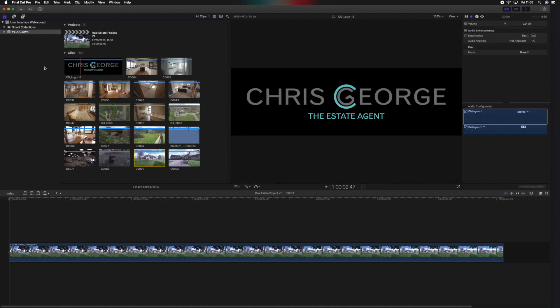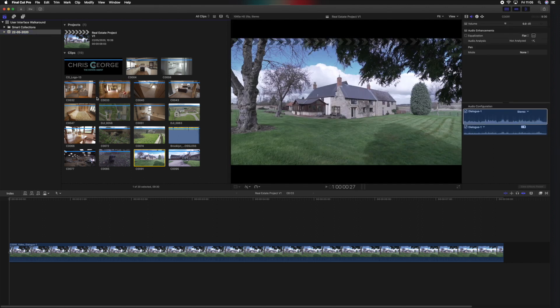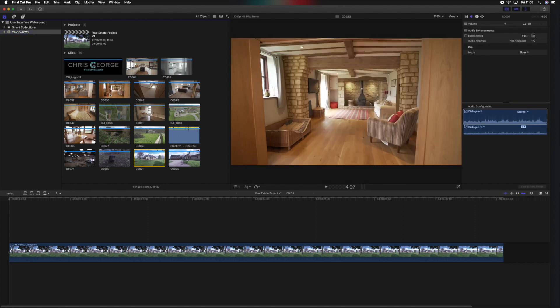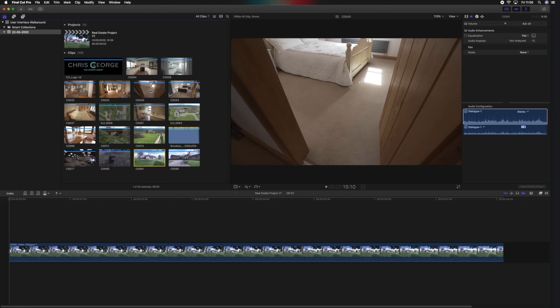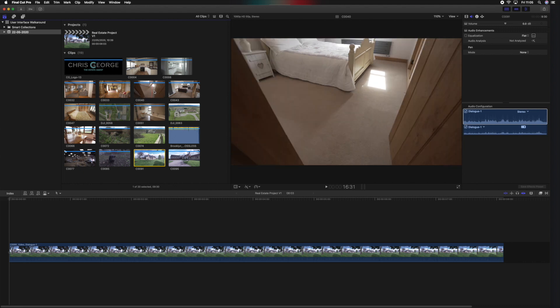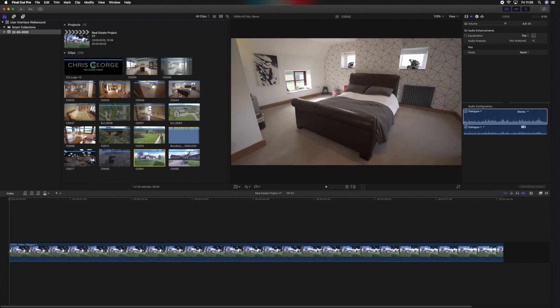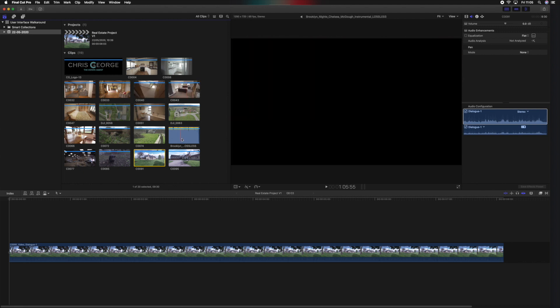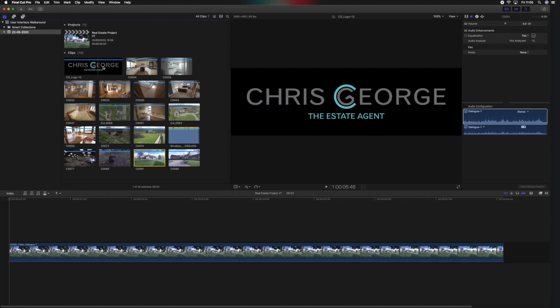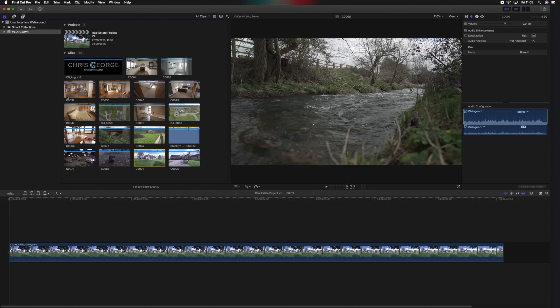And then this window is the browser. Literally, it does what it says on the tin. This is where you browse your video files, your music, and any graphics that you've imported.